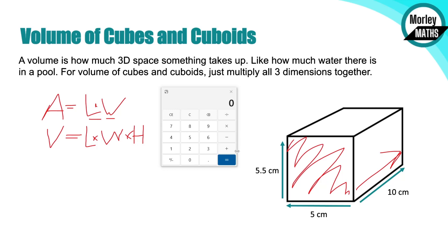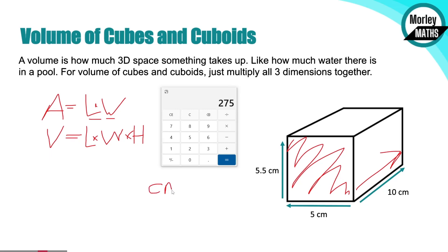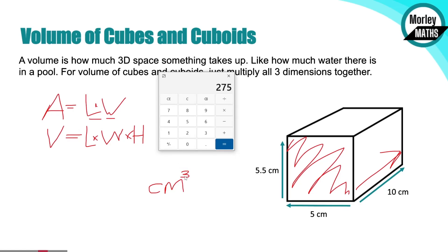With this particular cuboid, we work out the area of the face: 5.5 times 5 is 27.5, and then we times it by how far back it goes, giving us a volume of 275 centimeters cubed. With volume, the unit of measure has a little 3 above it; area has a little 2. That's an indicator of a 2D shape versus a 3D shape - 2D is area, 3D is volume.